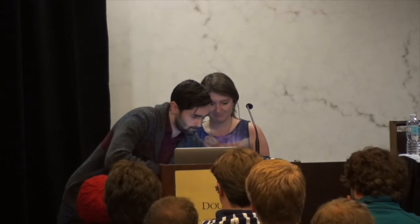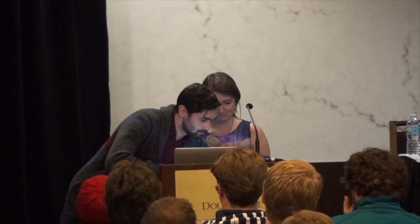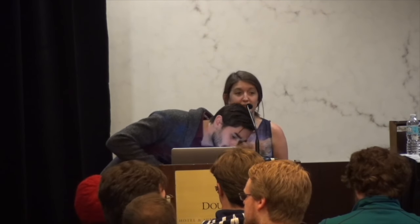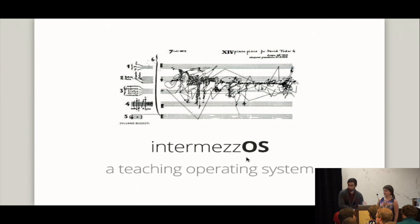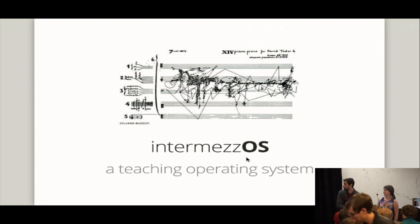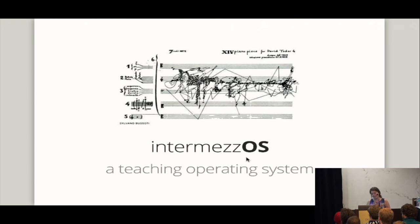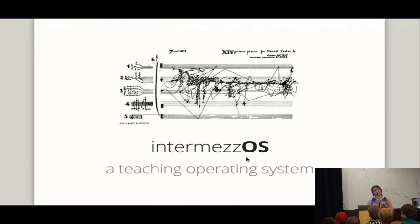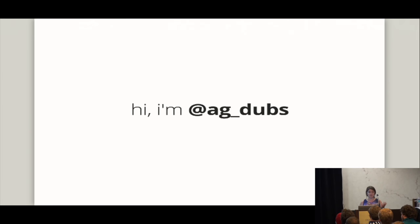So, what's up with the slides? All right, we're back. Yay! Shout out to AV teams. AV is so hard. All right, cool. So, I'm actually giving a talk today about IntermezzOS, which is a teaching operating system and we'll get into that in a second.